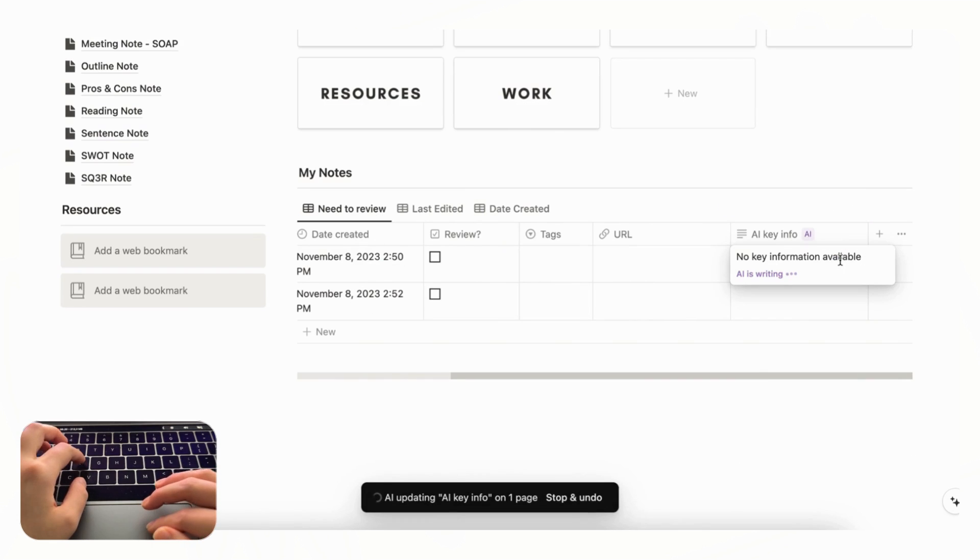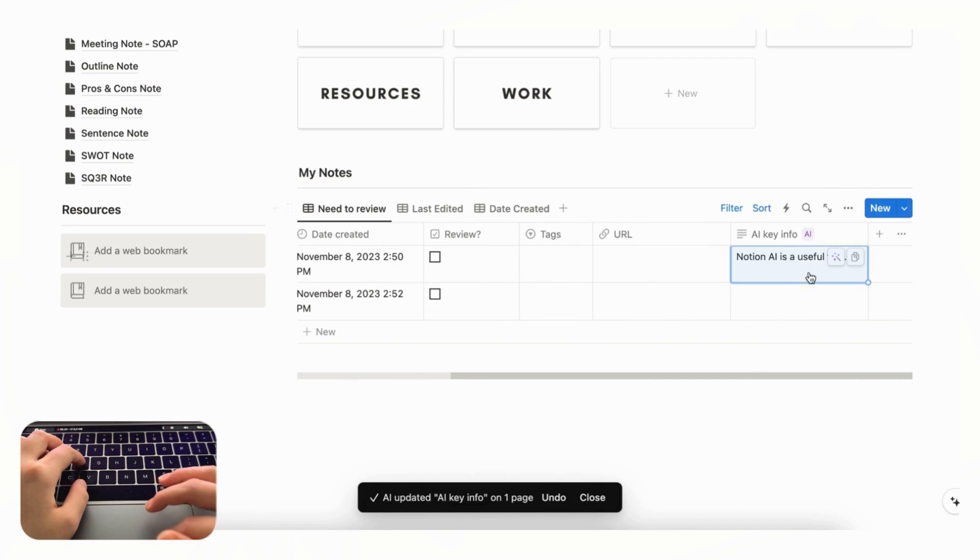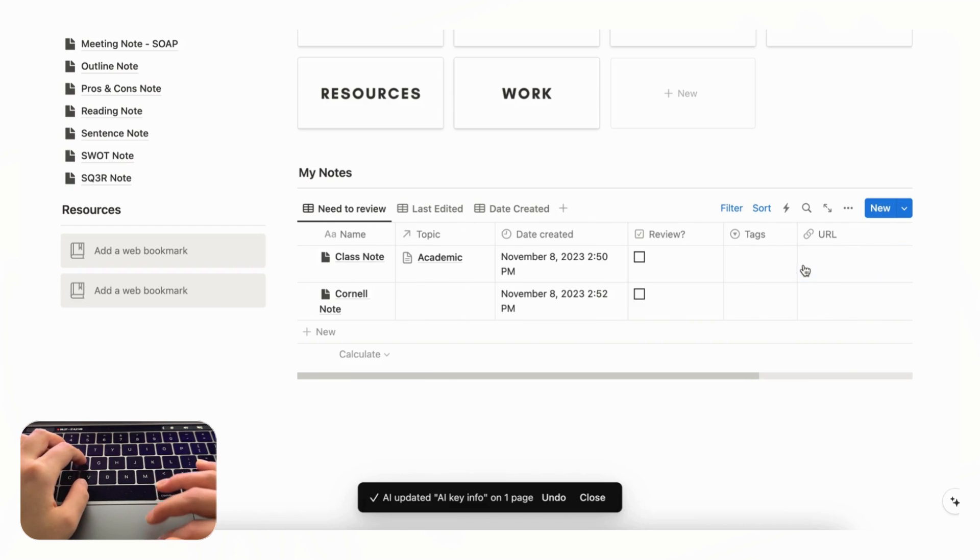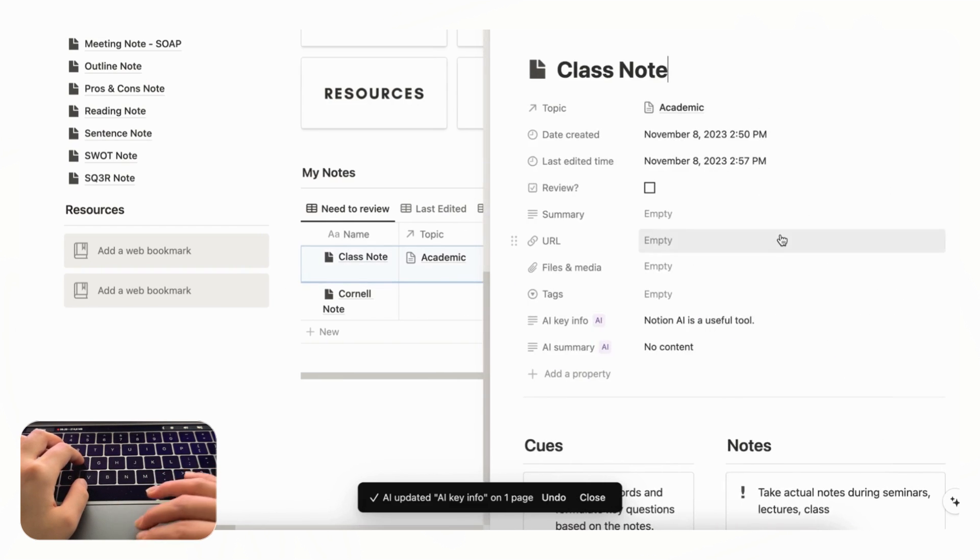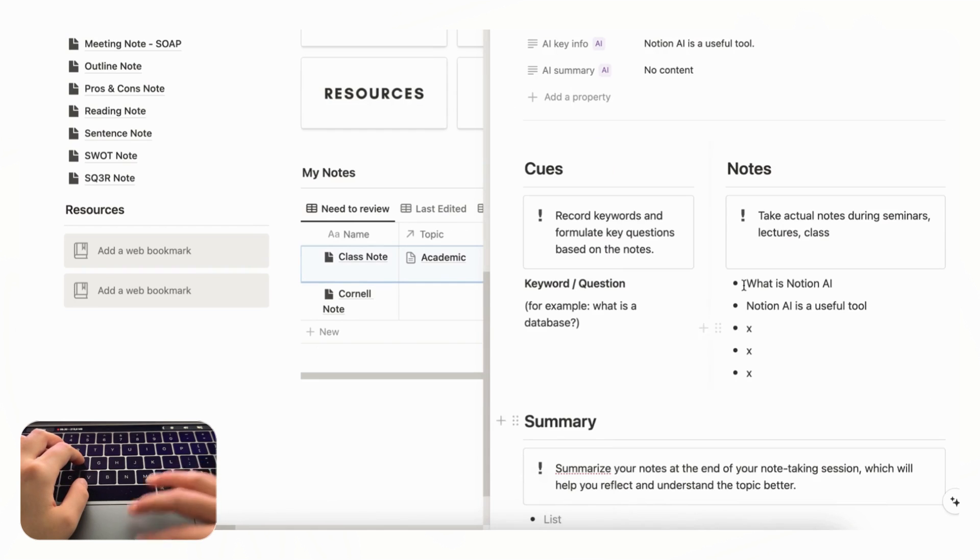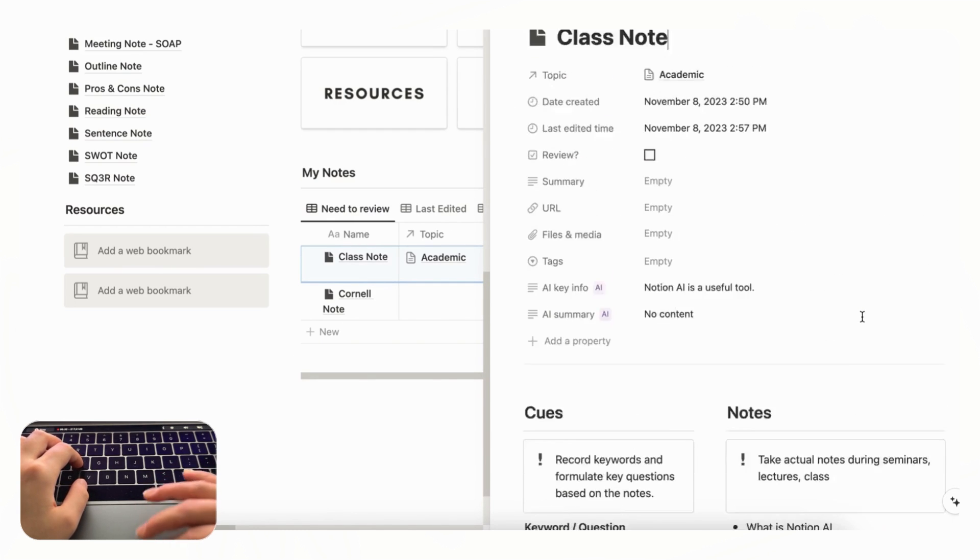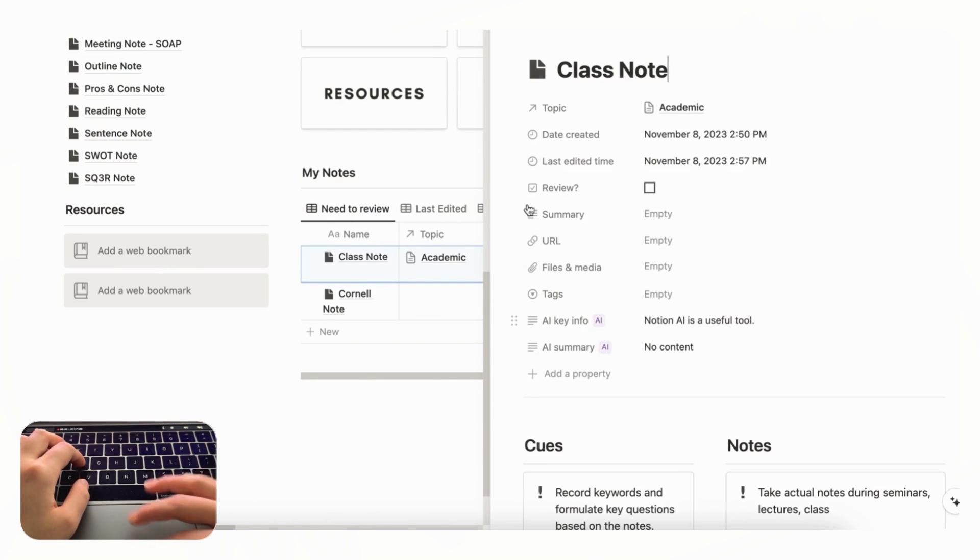And then now that we have something in there you could click the update button and the key info it shows is notion AI is a useful tool. So obviously it's going to take what you put in here but this is just a really useful way to use AI in your note taking.